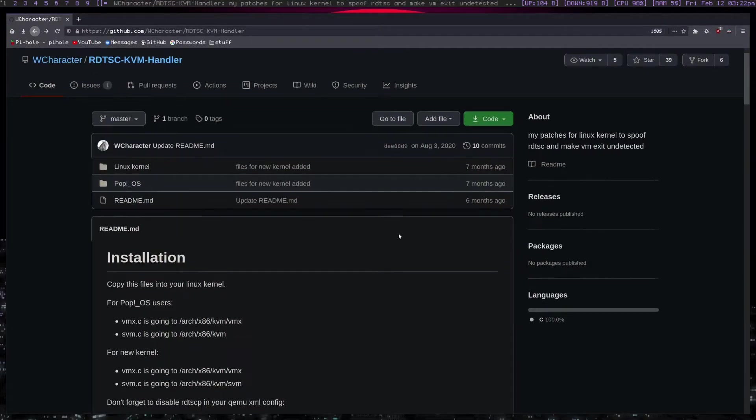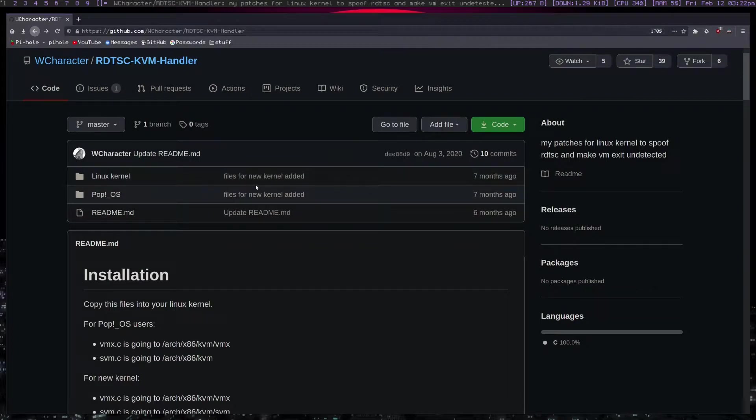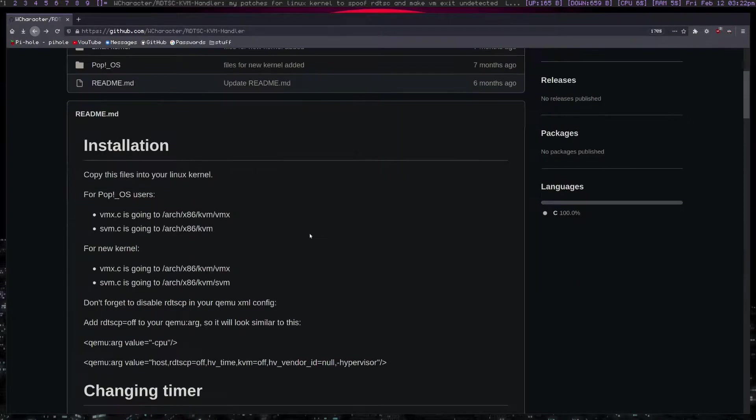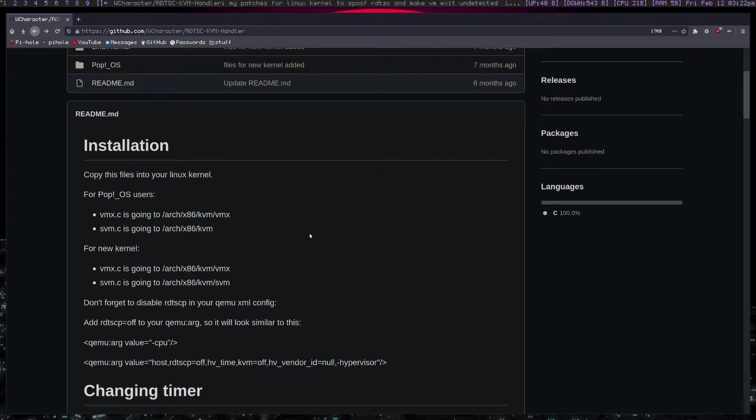Hey guys, it's Ethan. Today I wanted to show you how to do an RDTSC KVM patch for your Linux system, whether you're on Gen2 or any other Linux system. I'm not going to cover how to add your kernel to the bootloader because this is something that you have to do case by case.